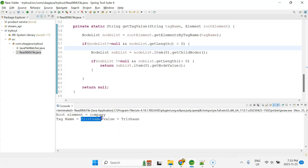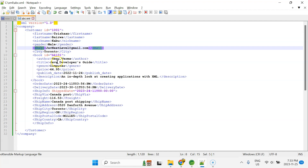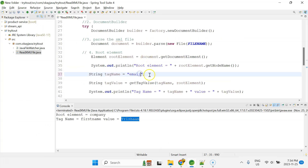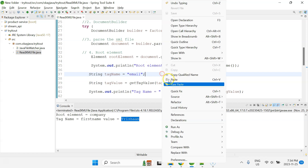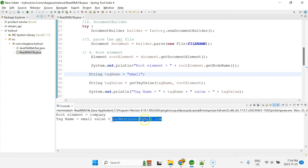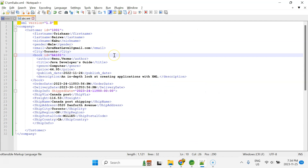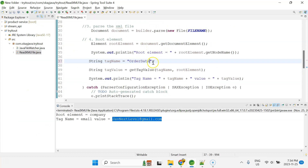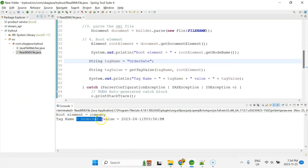When we run the program, the tag name is 'firstName' and the value is 'Trishan', which is absolutely right. If I change the tag to 'email', it returns 'javanextlevel@gmail.com'. If I pass 'orderDate', we get the correct order date as well. So we can read any specific tag from the XML file without processing the entire document.